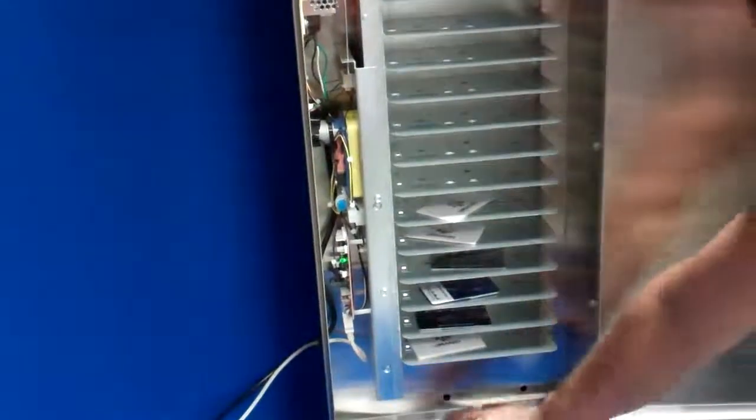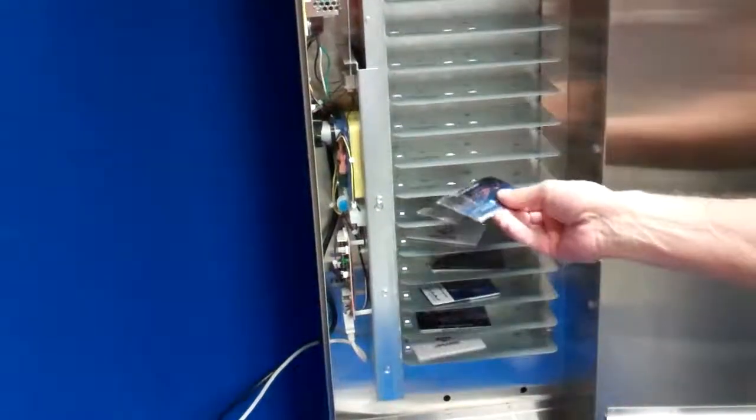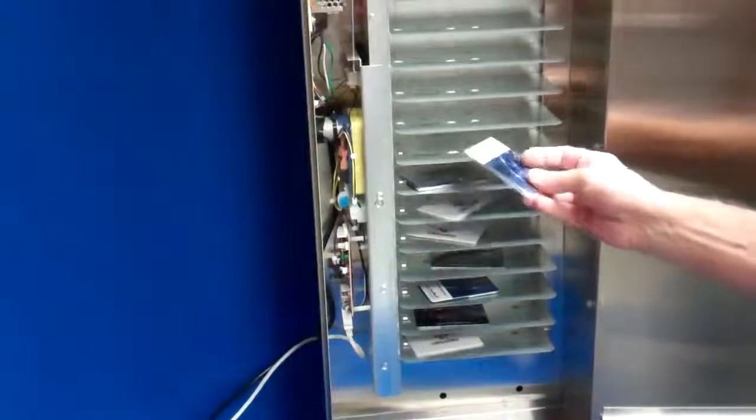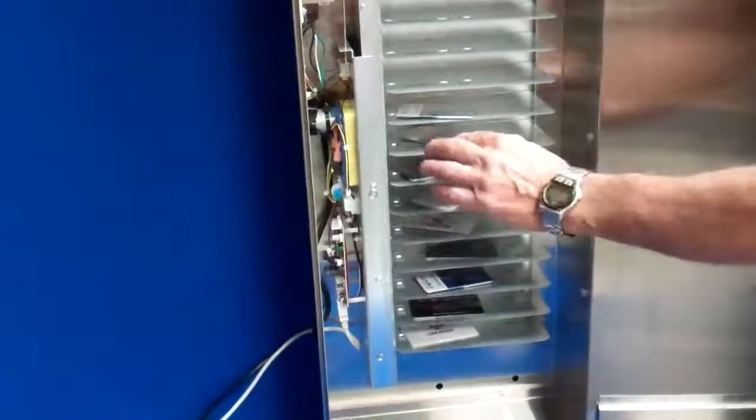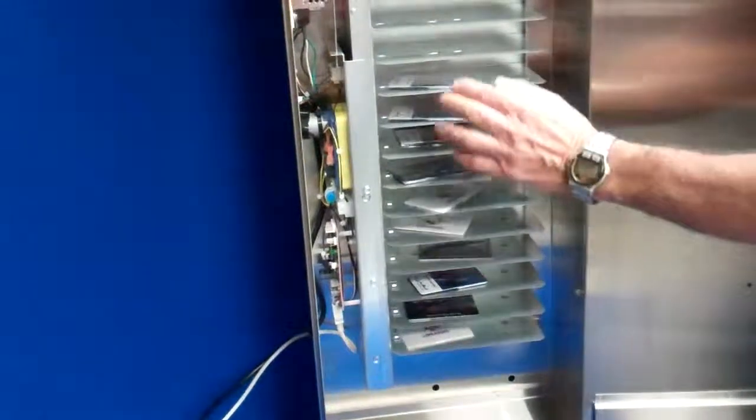This operates either with a 110 or 220 volt input. It drops the power down to low voltage, so it will work anywhere in the world.